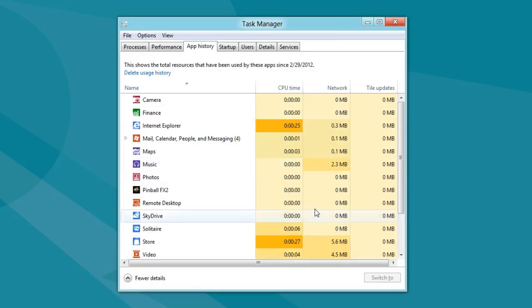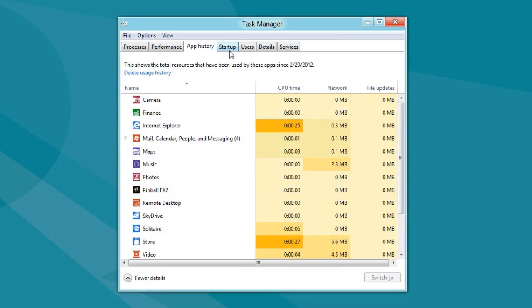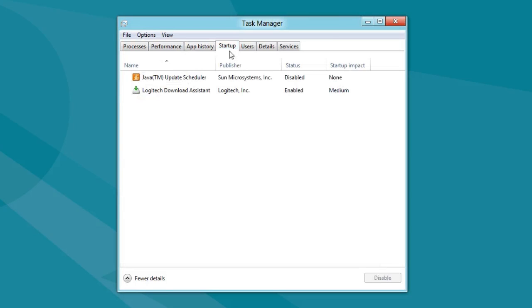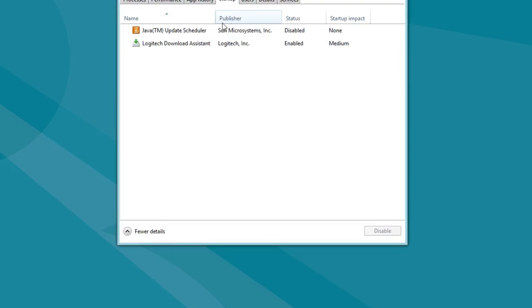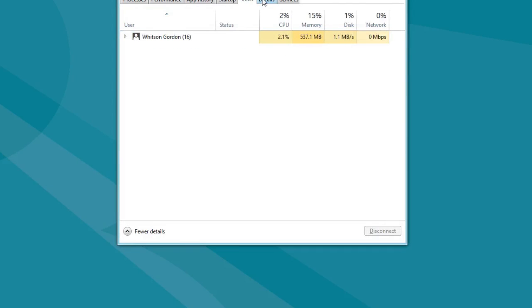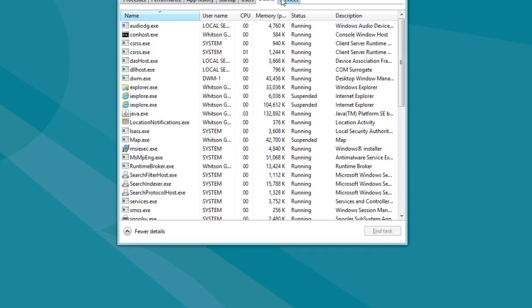You can get a broader overview of machine performance under the Performance tab, with graphs that look much better than in Windows 7, plus easy-to-read details. App History shows how much network activity or CPU each app uses — great for tablets if you're worried about battery life or data usage. The Startup tab is great because you no longer need MSConfig to configure which apps start at boot; you can disable things like a Java app right here.